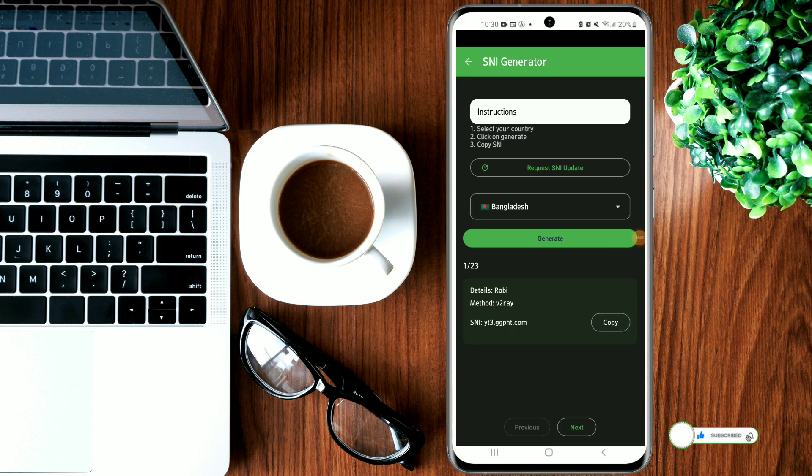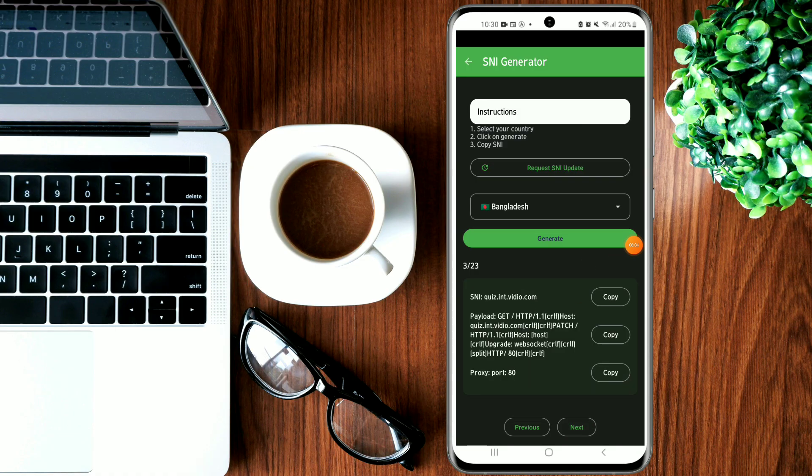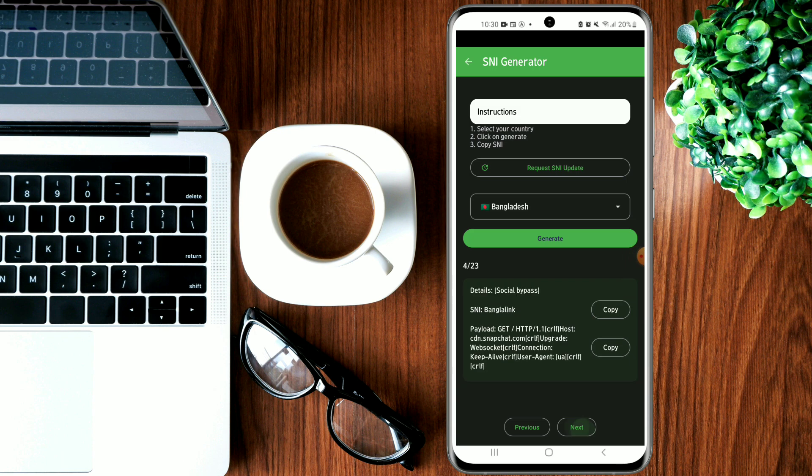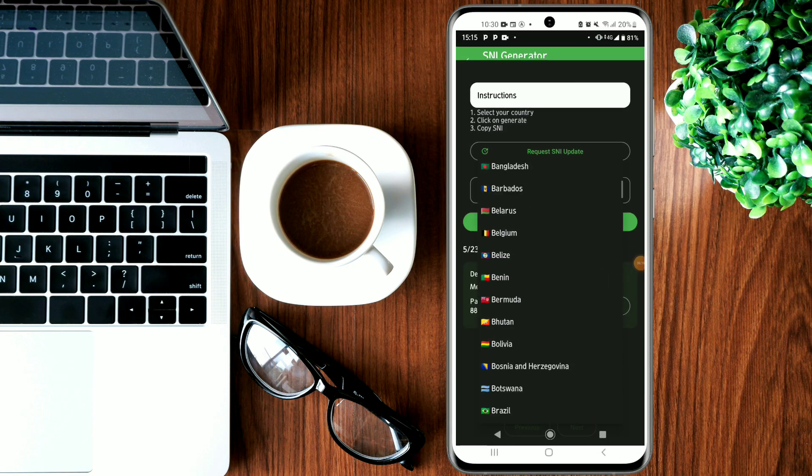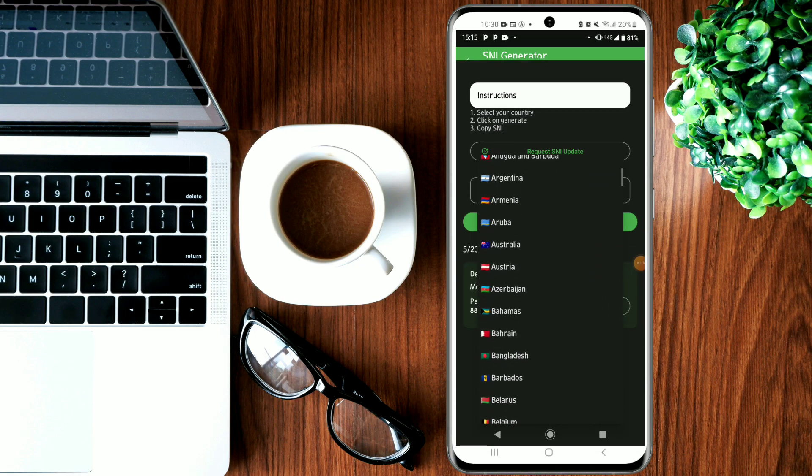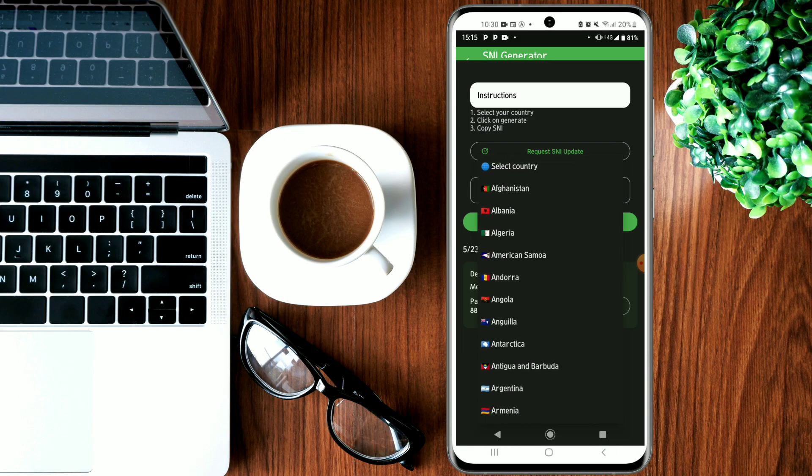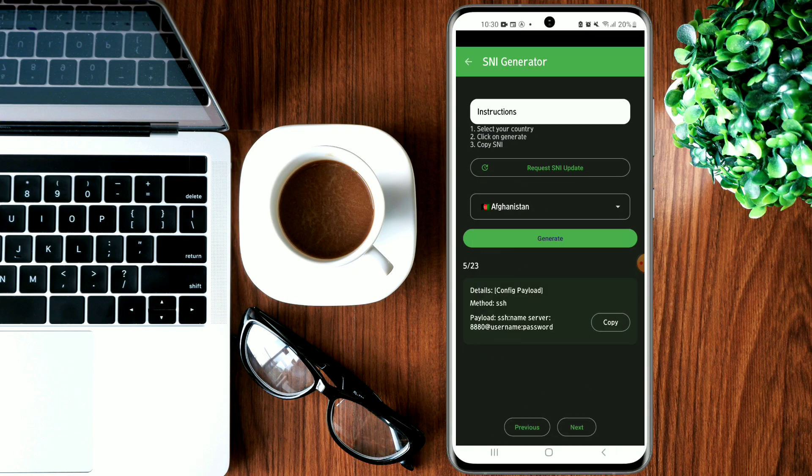If it's Bangladesh, let's look for Bangladesh here. You just have to keep clicking Next. Click Generate first. As you can see, you copy this and paste it in the other VPN. Let's click Next. Even they have a payload—you can copy it from here and paste it on the other side.